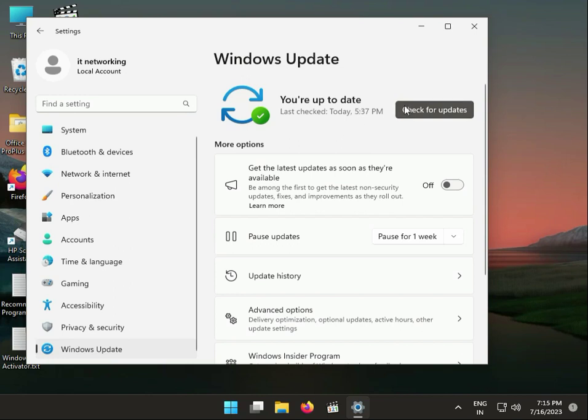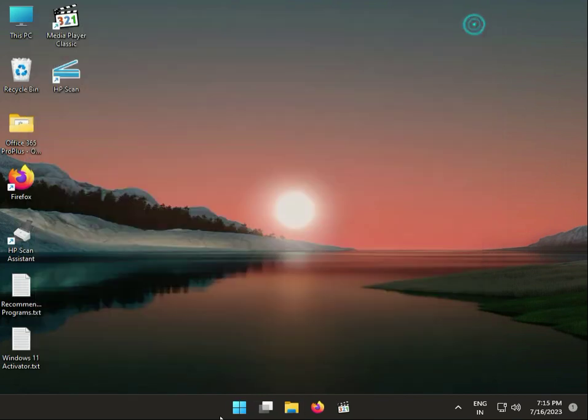Ok, if any updates are pending, please update and restart your system. Then please check it. Next, I am telling you the second step.